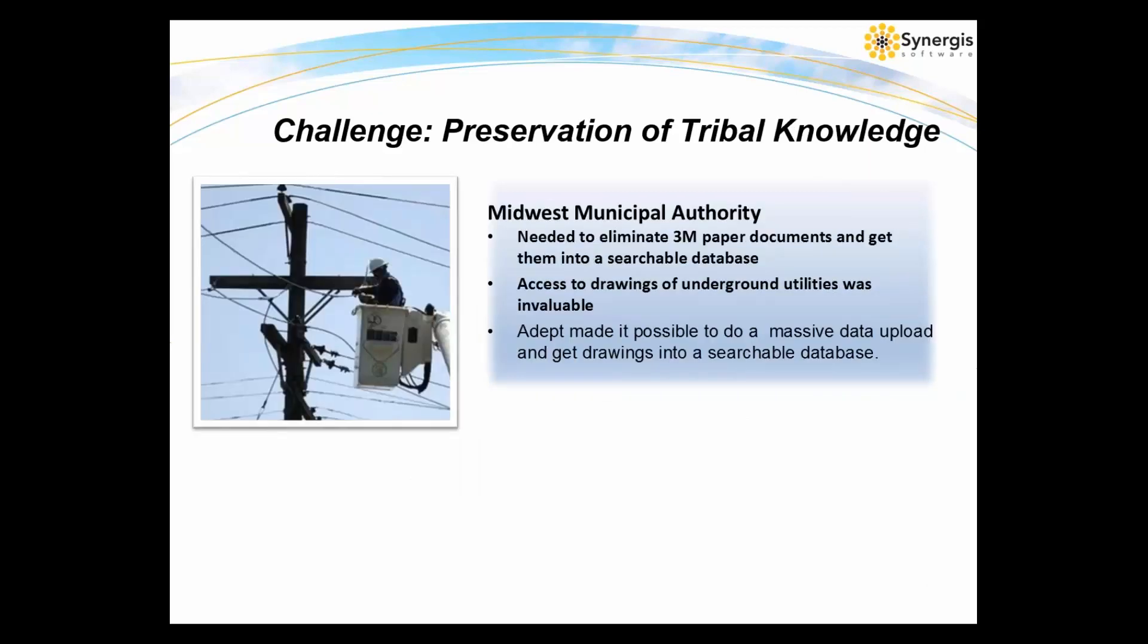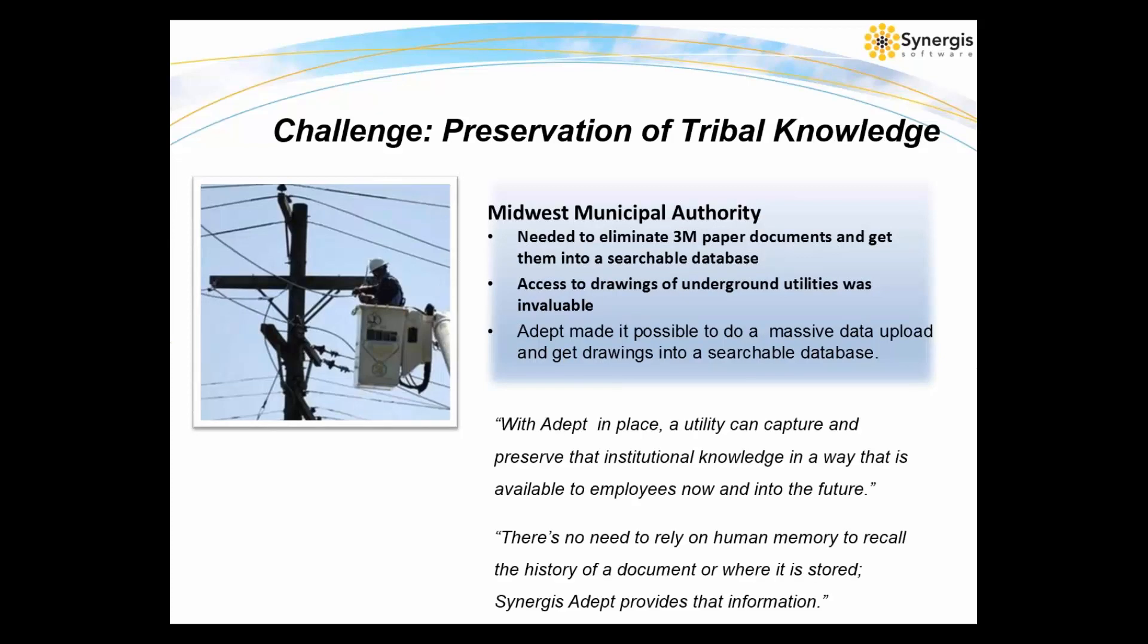Next, we'll take a look at Midwest Public Utility. They needed to get their paper-based legacy data more accessible to their engineering departments and field crews. The big push was to eliminate the 3 million paper documents and get them into a searchable database. Some of their buildings are approaching 100 years old. Their engineers frequently access drawings of buried underground utilities that were installed 50, 70, 80 years ago. That information was invaluable if they could get their hands on it, and the Synergis Adept system made that possible. Also, with a large retiring workforce, it was imperative to get their tribal knowledge gathered in a single repository.